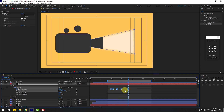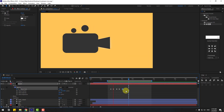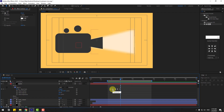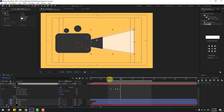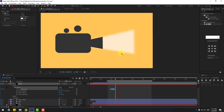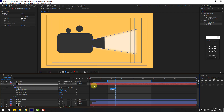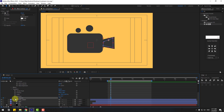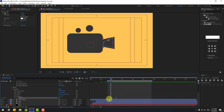Select keyframes and make them Easy Ease, then preview the work area. For a speed-line animation, select two keyframes, hold Alt, and move left. Delete some keyframes and move the remaining ones left. Then hold Shift, press T to open Opacity, create an opacity keyframe, move right, change opacity to 0, and make it Easy Ease.